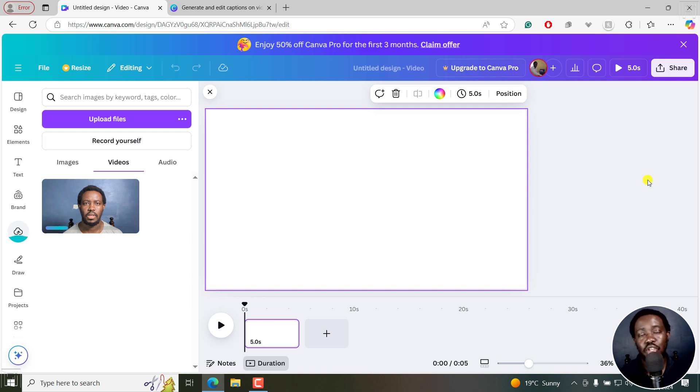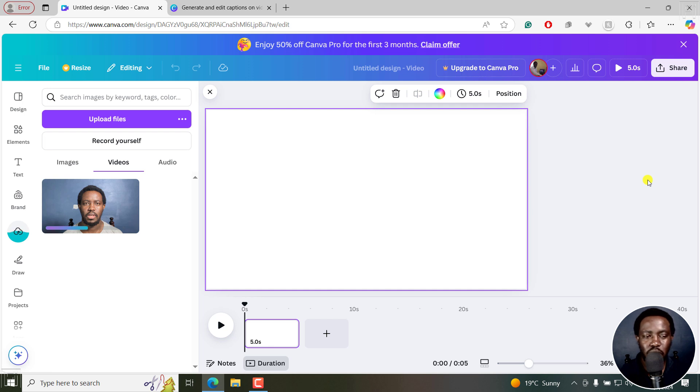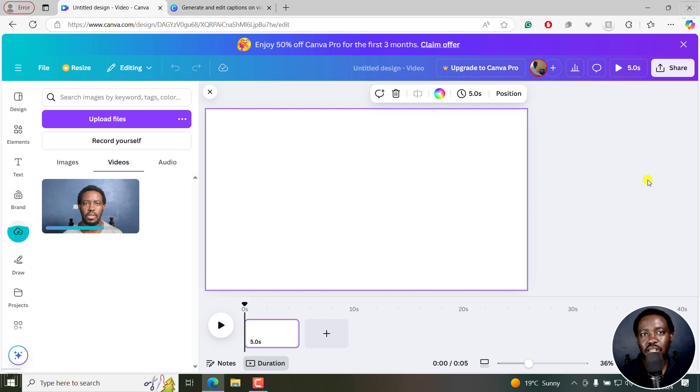It's just a simple 13-second video for demonstration purposes. My assumption is you've already worked on your video inside Canva, made your edits, and now you're ready to add some good-looking captions.